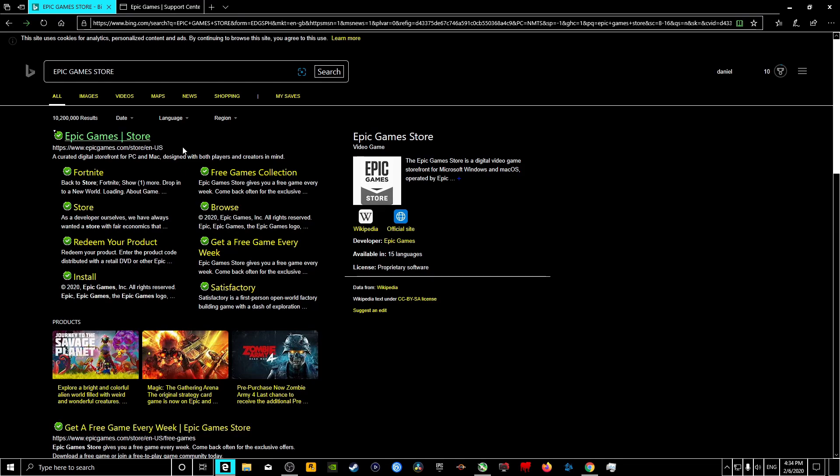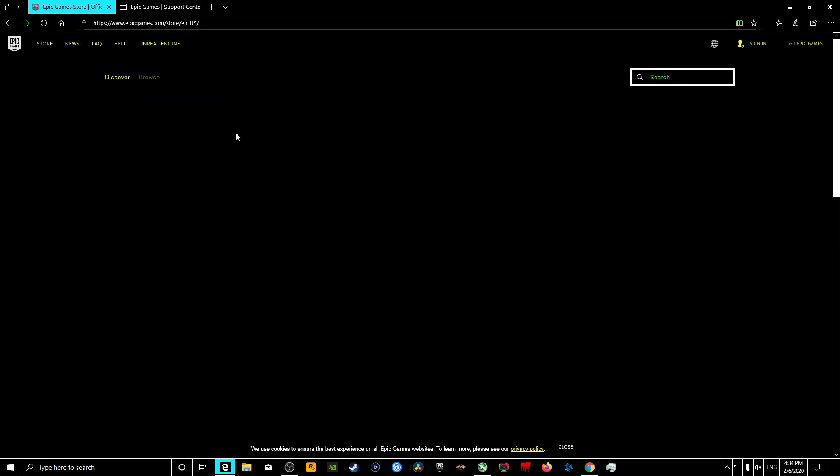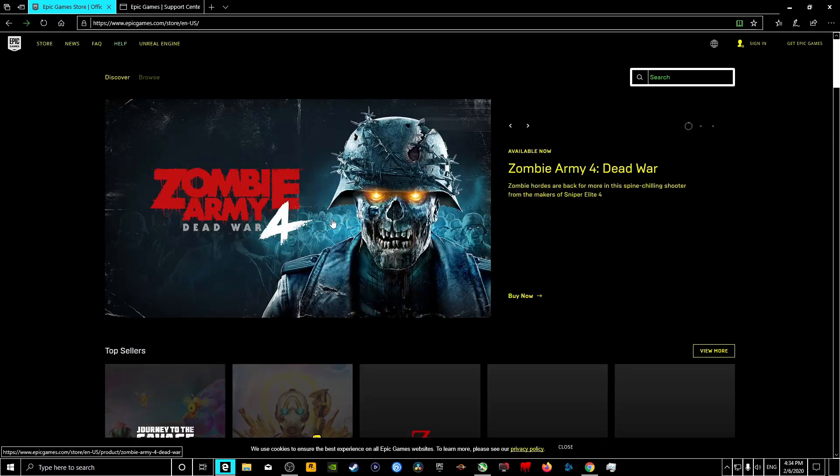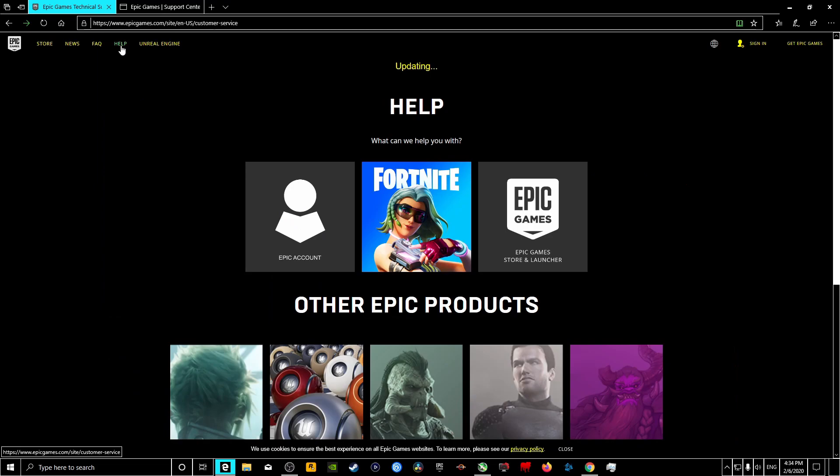So to be able to do this, you go into the Epic Games Store official website, so you click on there. Now wait for this to load. Now at the very top where it says Help, you click that. So you click on Help.